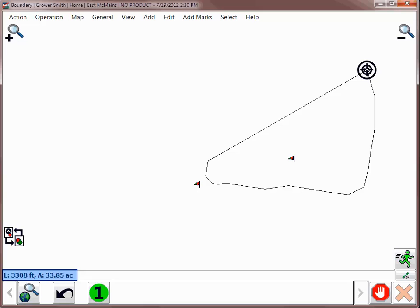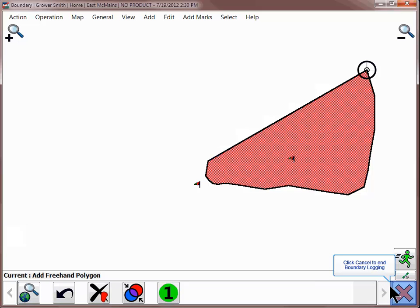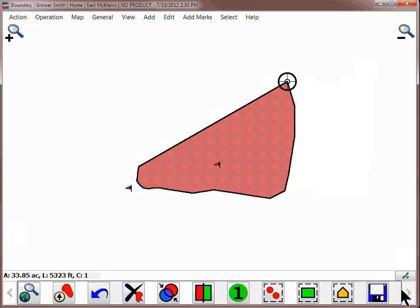Once the field boundary is complete, tap the Pause button. If you do not need to drive any additional boundaries, such as interior boundaries, tap the Finish button. By tapping Finish, you have indicated that the current boundary is complete. To exit the Add Polygon tool, click the red X or Cancel to close the tool.